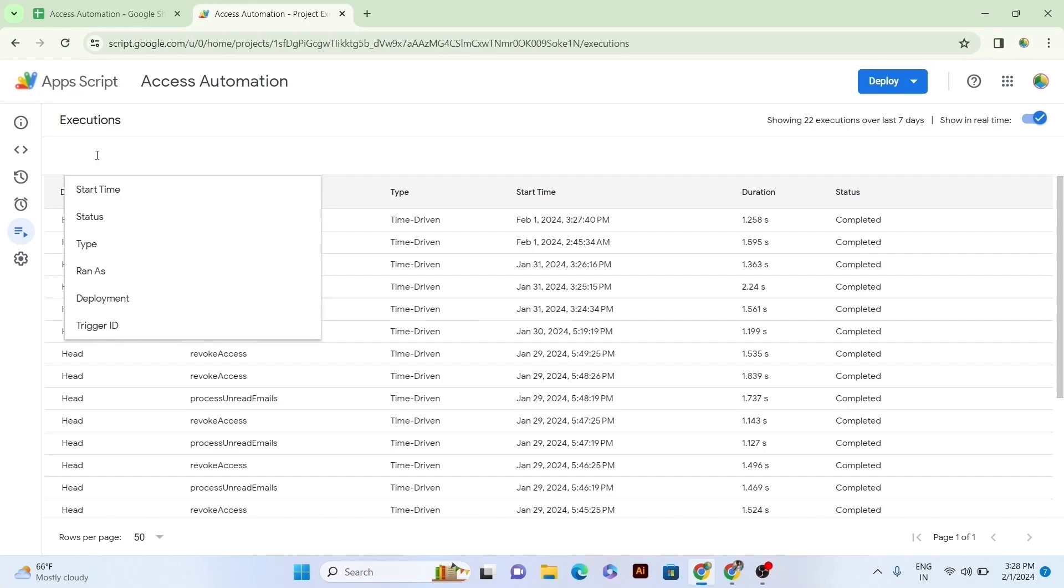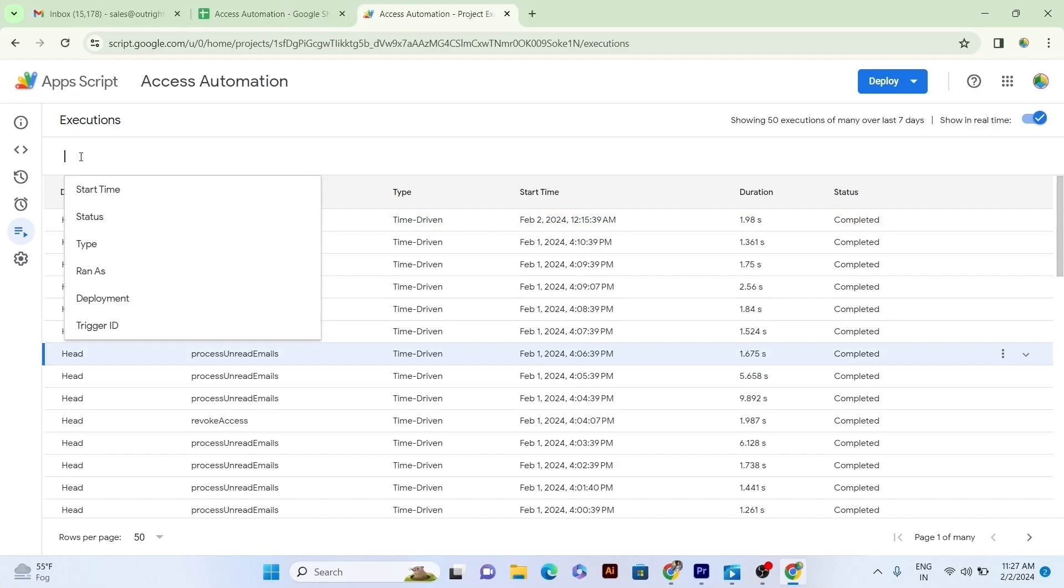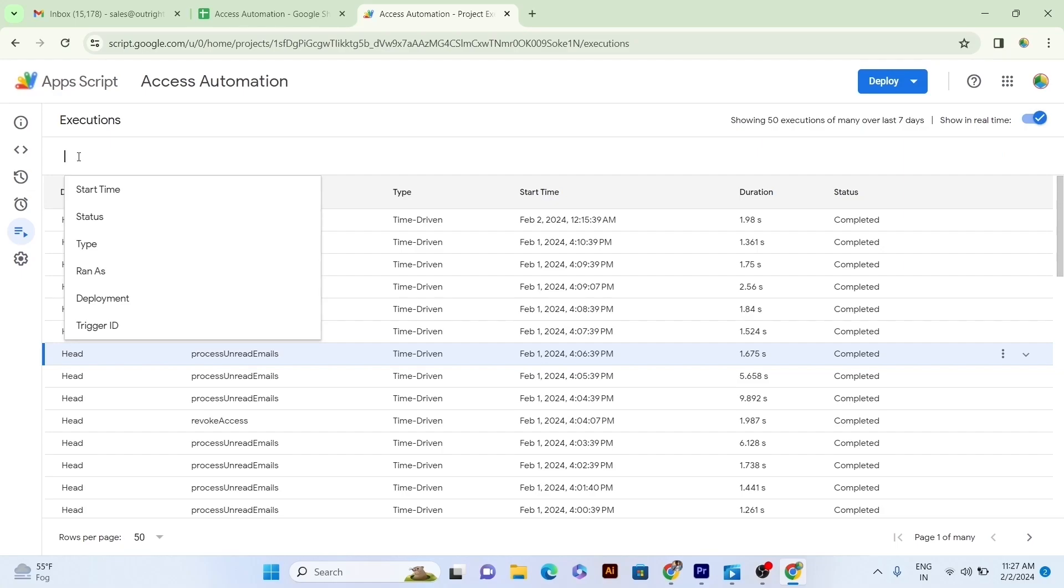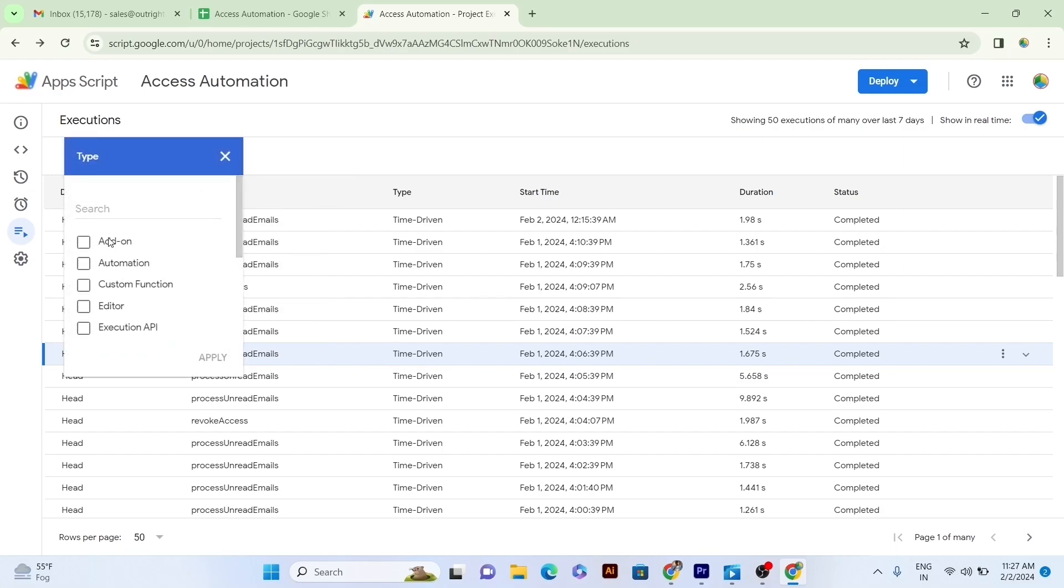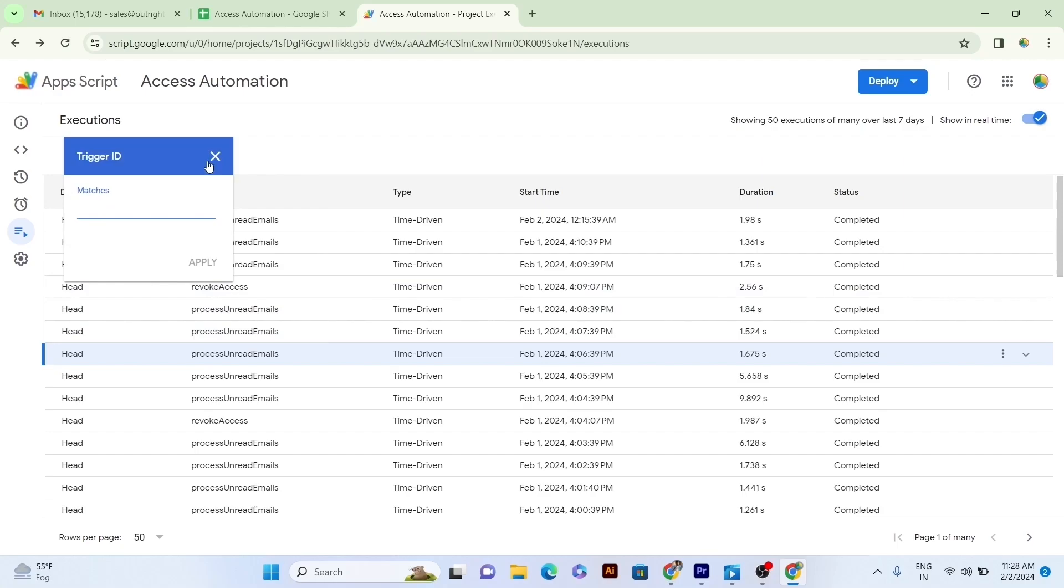Within this filter button, you will get many options such as in Start Time, Last 5 Minutes, 30 Minutes, 1 Hour, 24 Hours, and Status, Running, Paused, Completed, Cancelled, Failed, Timeout, Disabled, and Type, Multiple Options again, and Deployment, Head and can put Trigger ID.